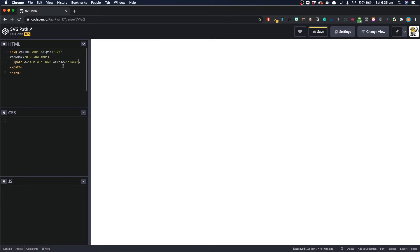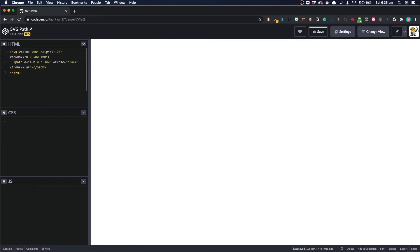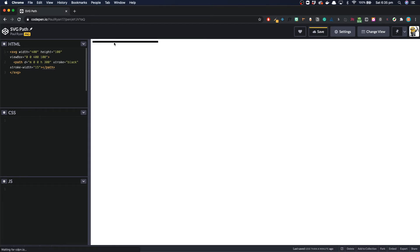Oh we need to set a stroke width as well. So stroke width. Let's set to something quite big. So let's set to 15 so the line is nice and visible. Okay there's our line. That is the first step done.